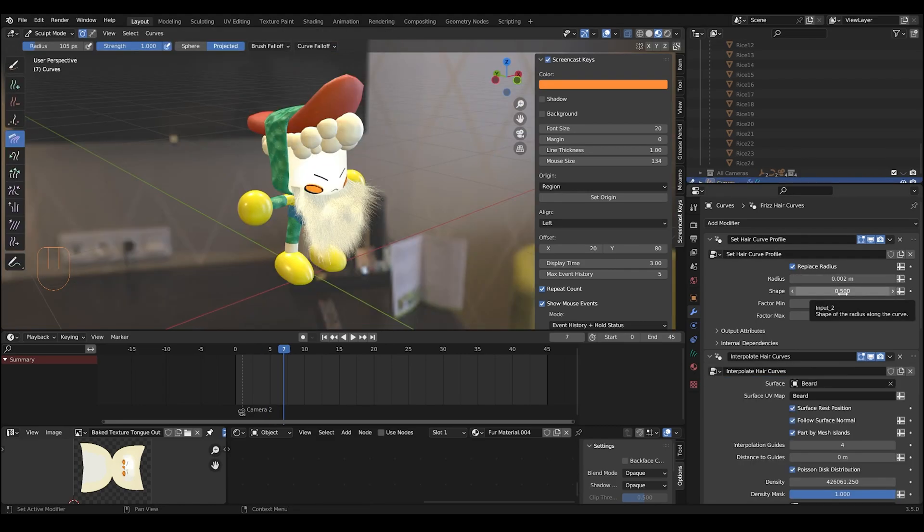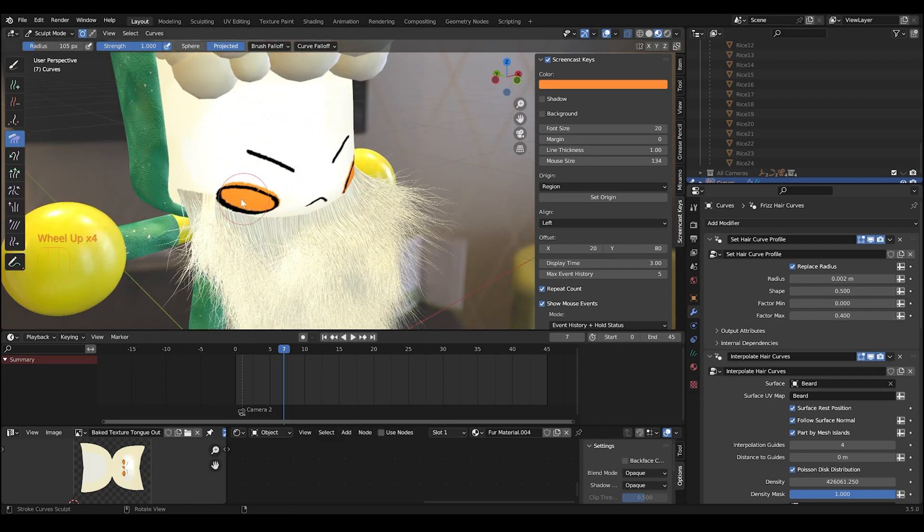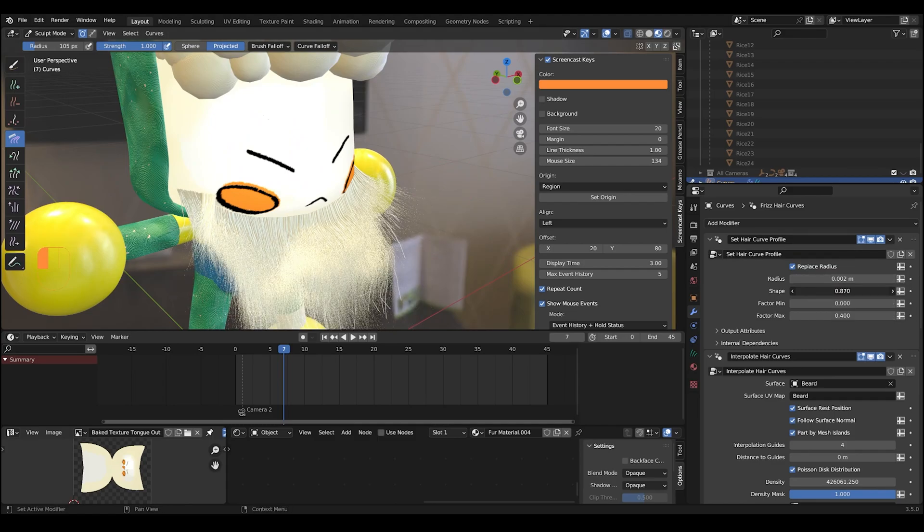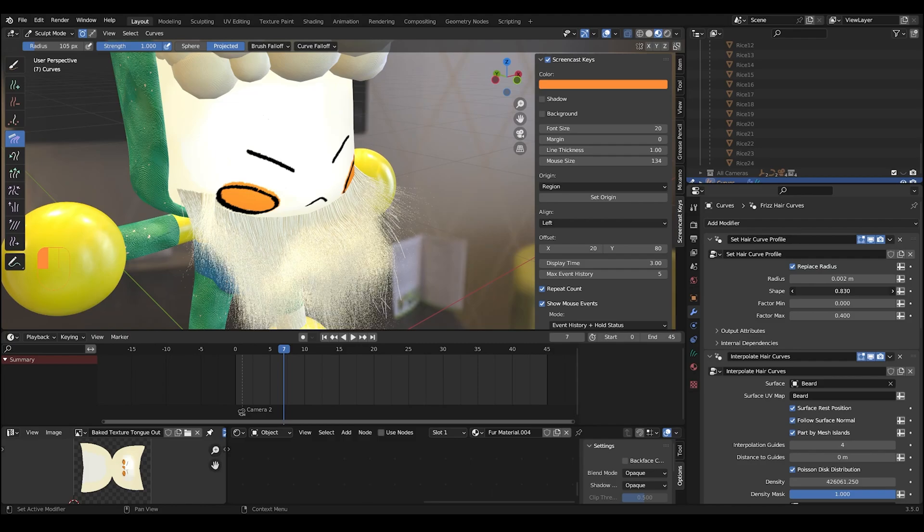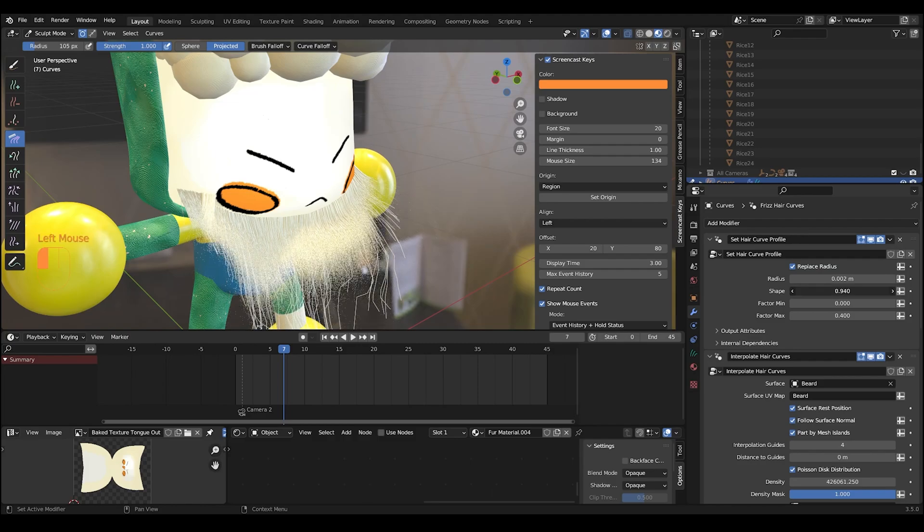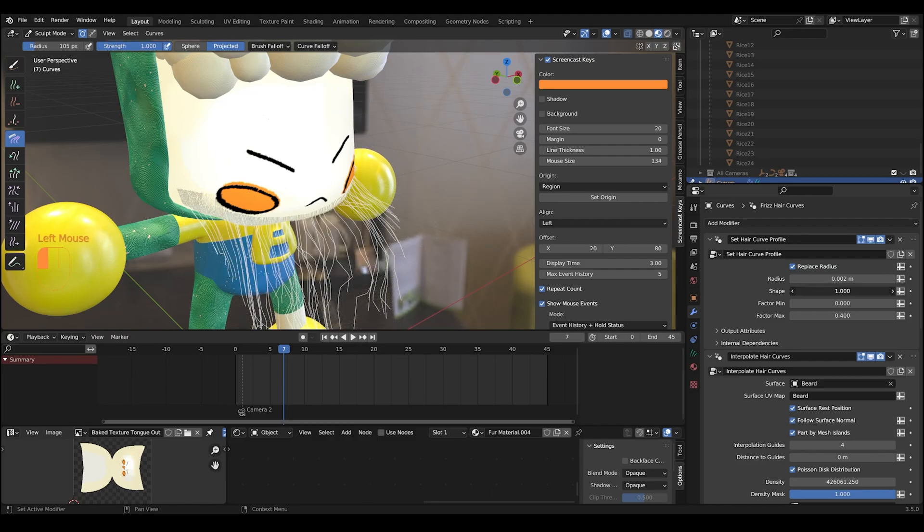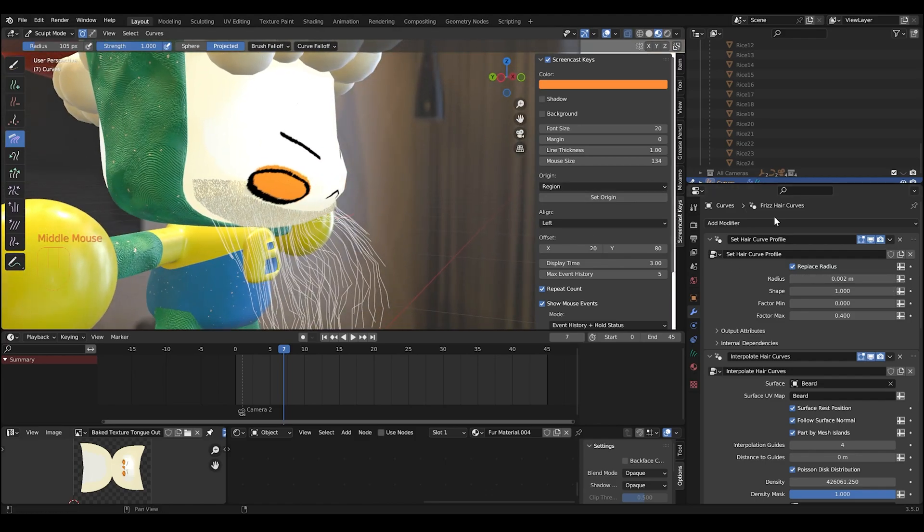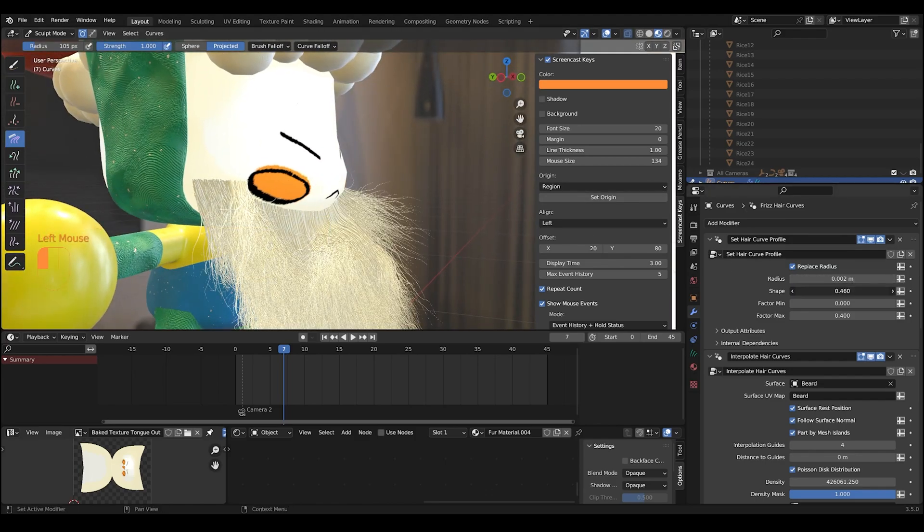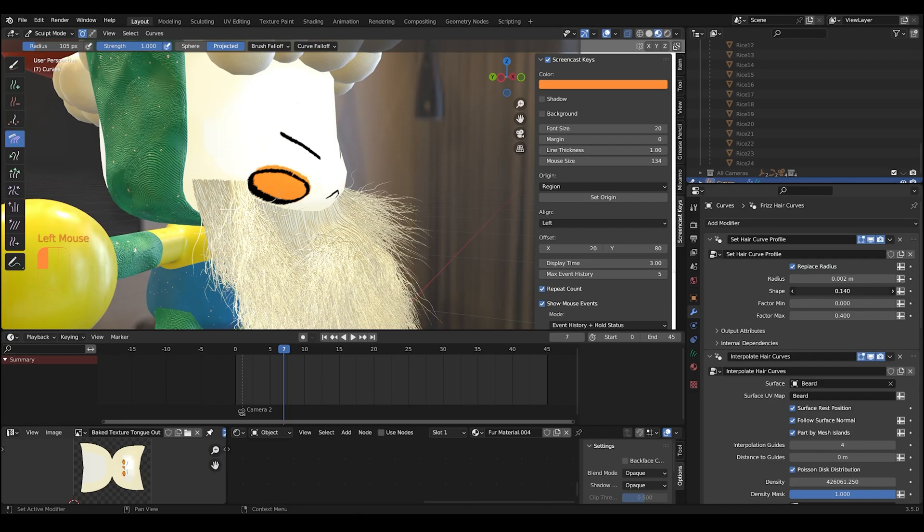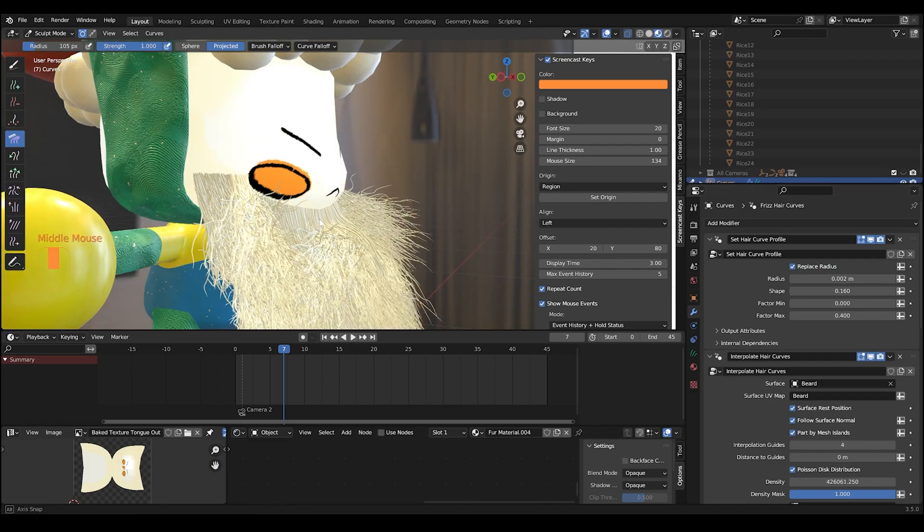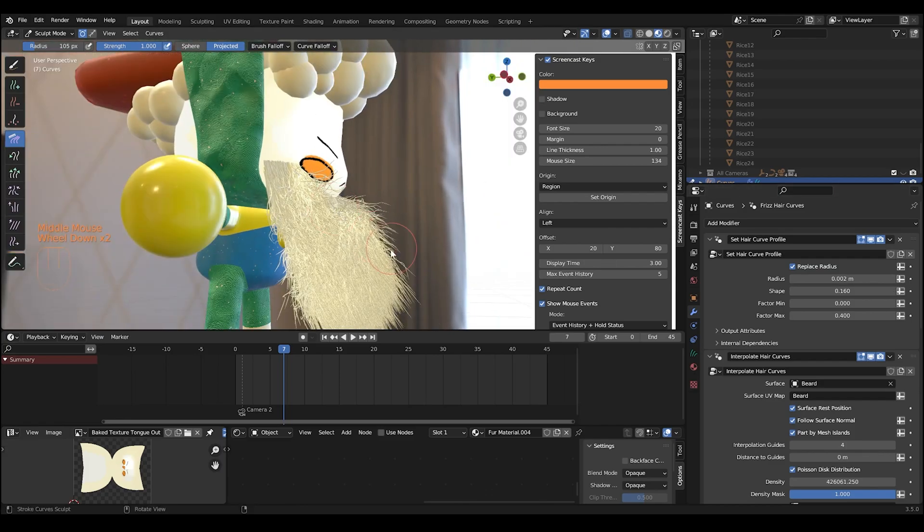What shape does is it determines how fast it'll fall off from the beginning of your hair strand where it connects to the end. So if you increase this, it'll fall off a lot harder. So if you put it at one, it should fall off completely, and if you put it at zero, the fall off is less distinct.